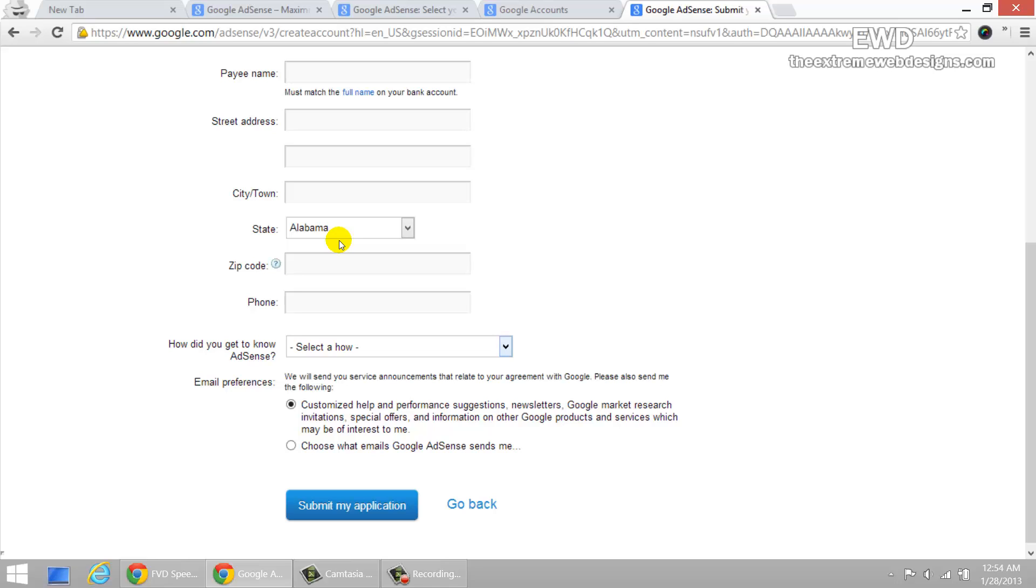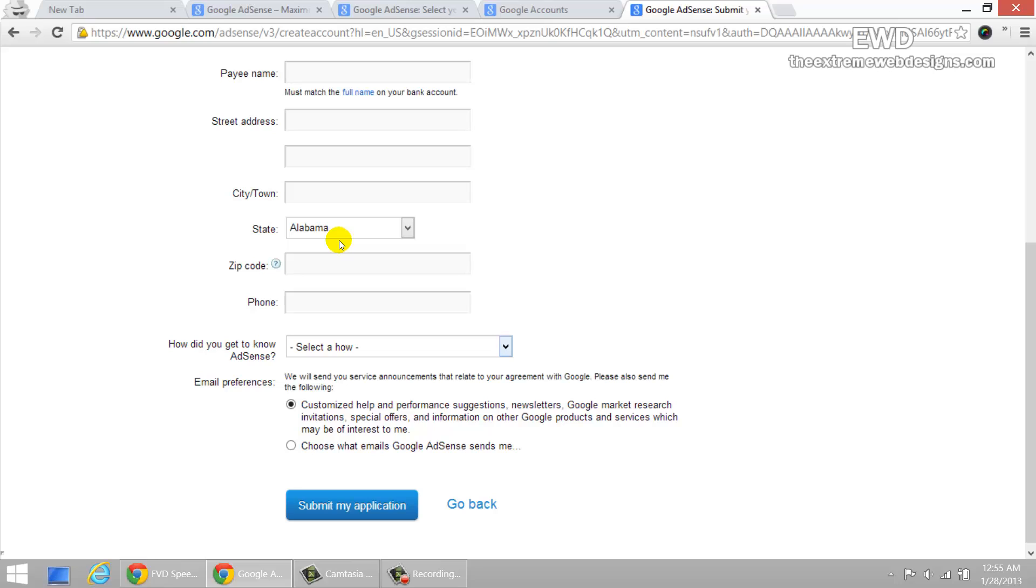And as long as you're complying with the terms and they see you as a good potential publisher for their ads and that they feel that you can do more good to them, then they will grant your application. So just make sure that you have a very good website and just make sure that you do not have any content that violates their terms and you should be good to go.